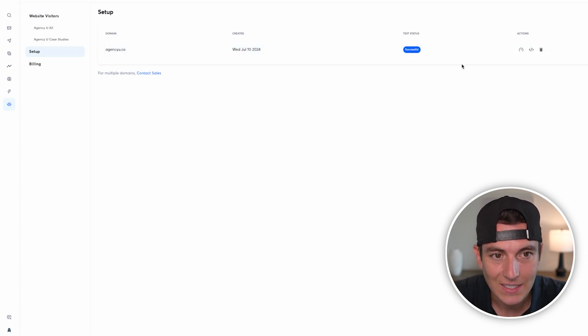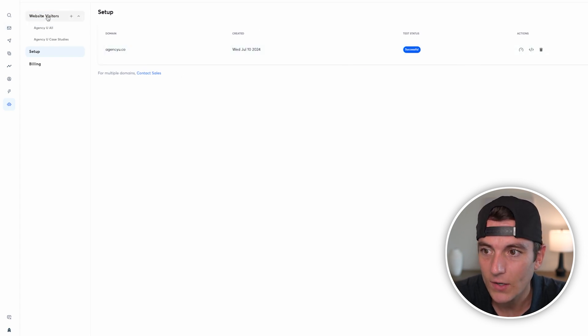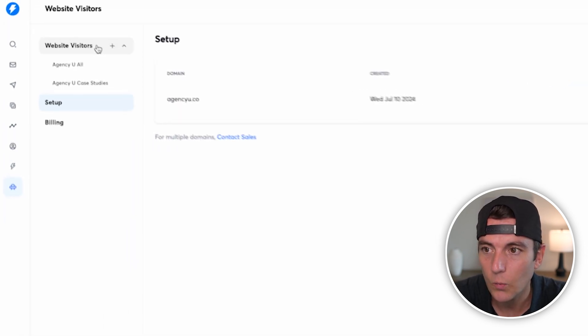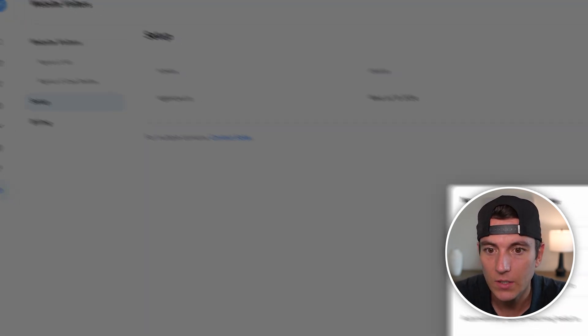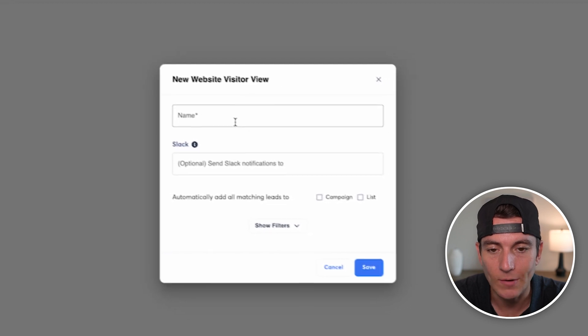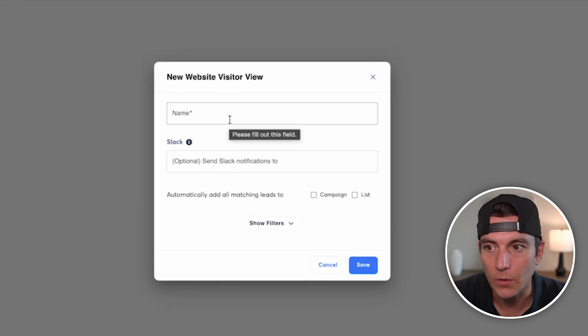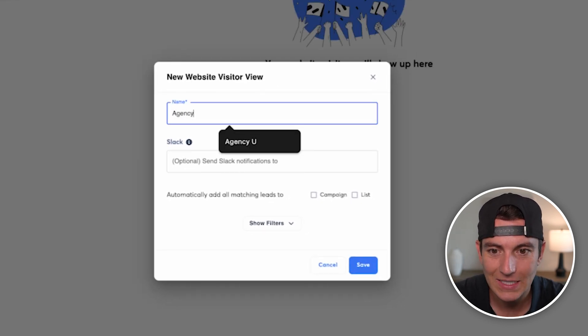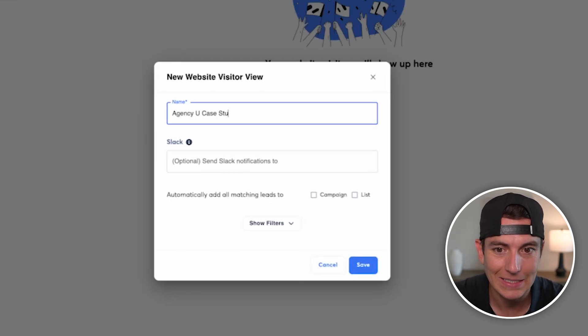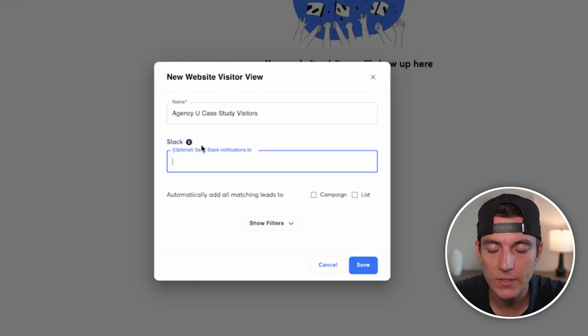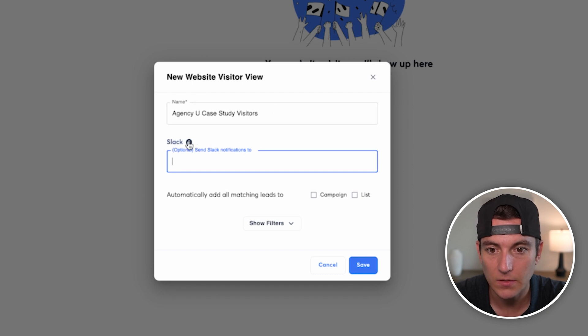So now what we want to do after this is in fact successful in firing is we want to go to the website visitors and simply create a new view. I'm going to call this AgencyU Case Study Visitors. And I want to send a Slack notification every time somebody does this, which is pretty simple to set up.